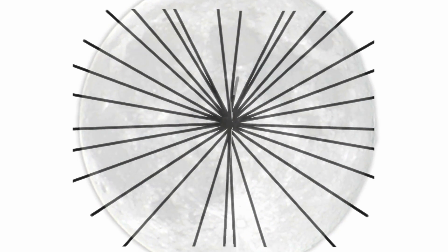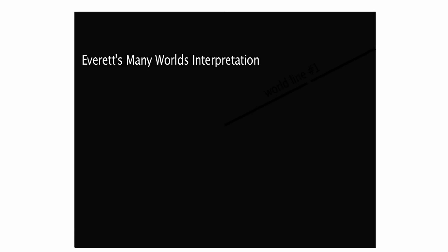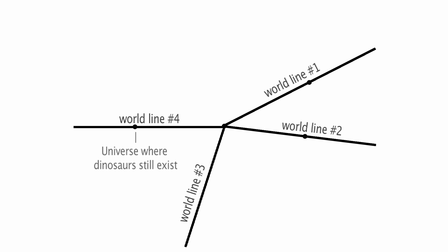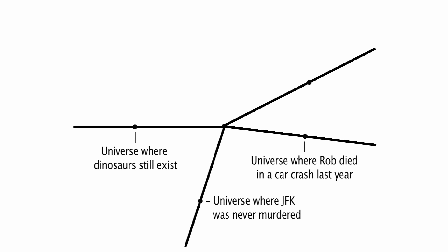Likewise, Everett talked about how there are branching tree-like structures which are causally connected, and he even allowed for the possibility that some of those branches might fuse back together further down the causal chain. But he was very clear that causality could never be violated. So the universe where dinosaurs never became extinct, or JFK was never murdered, or where I died in a car crash last year, would exist within the universal wave function as described by the Schrodinger equation. But they are now inaccessible from the universe we are currently observing.